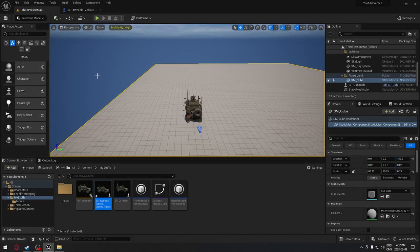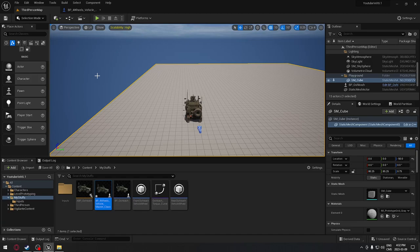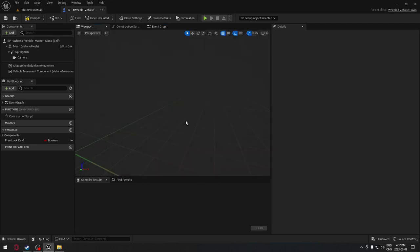Now we're going to set up our vehicle. We're going to set up all the functionality in our master blueprint, which will be accessible from our child blueprint. I want all my vehicles to be able to use the headlight, spotlight, and brake lights. When we create a new vehicle, we just need to adjust the light locations. If we don't have a spotlight for a certain vehicle, we can always deactivate that functionality in the child blueprint.